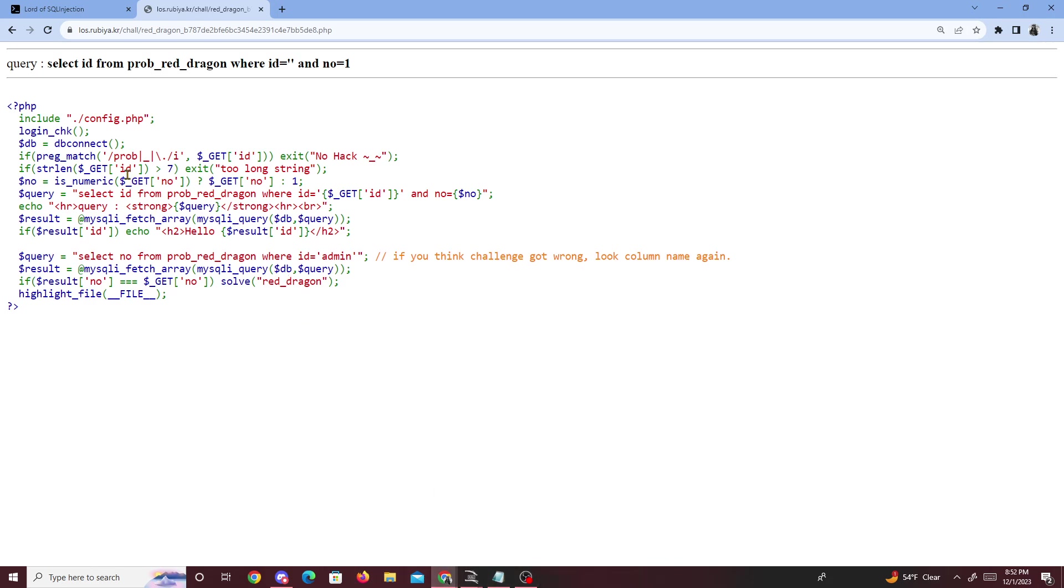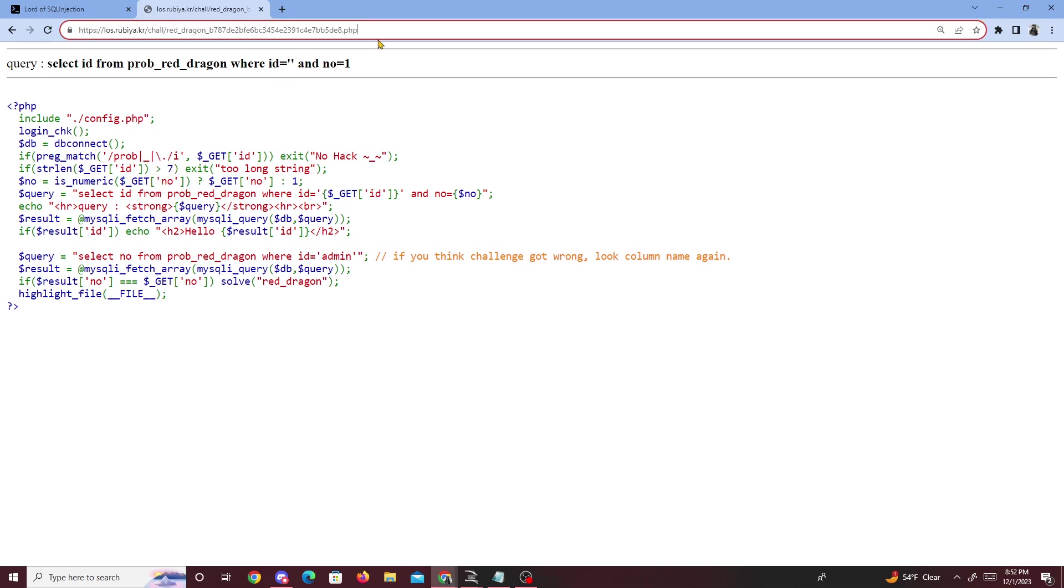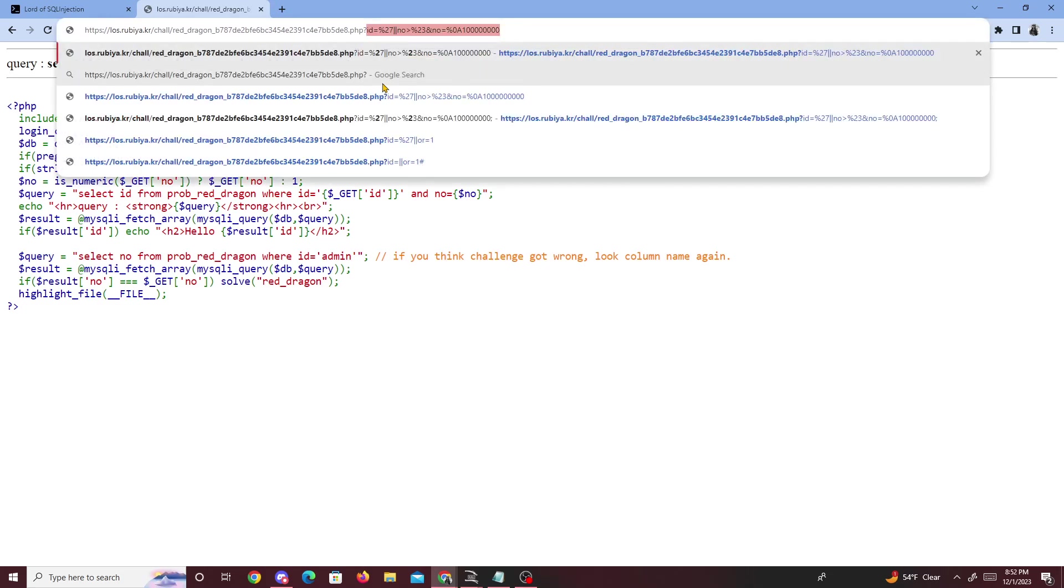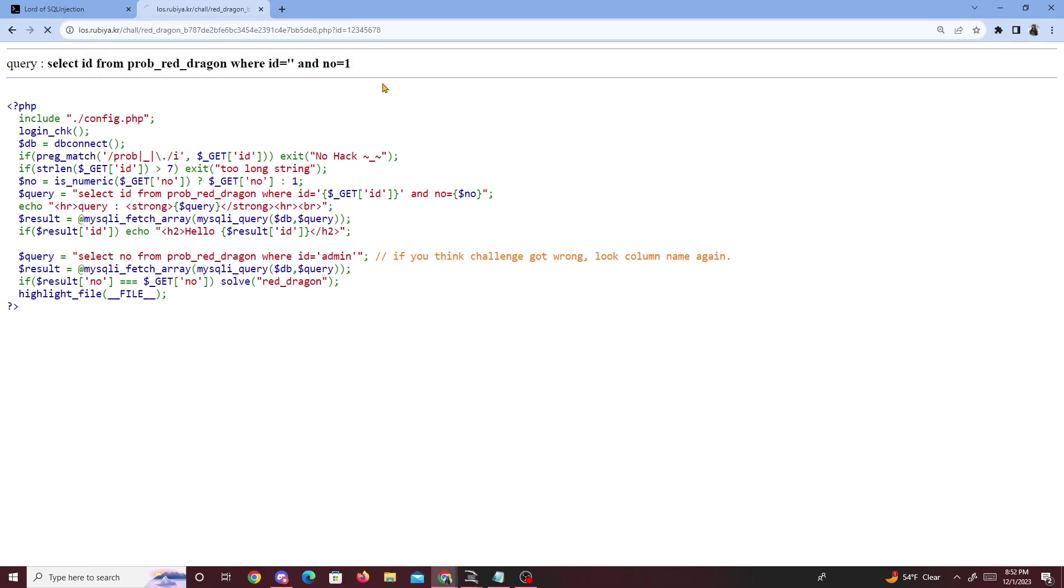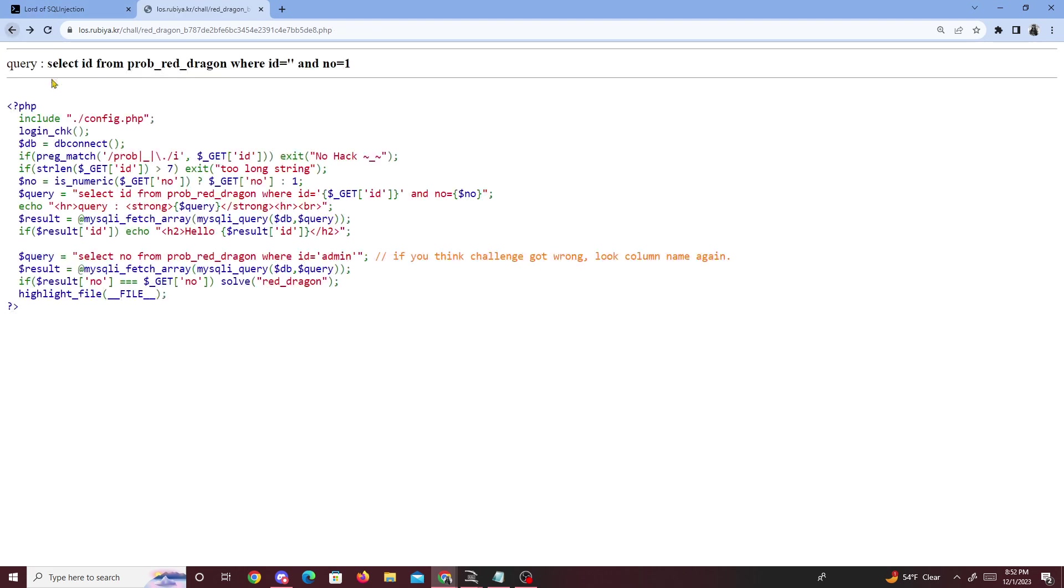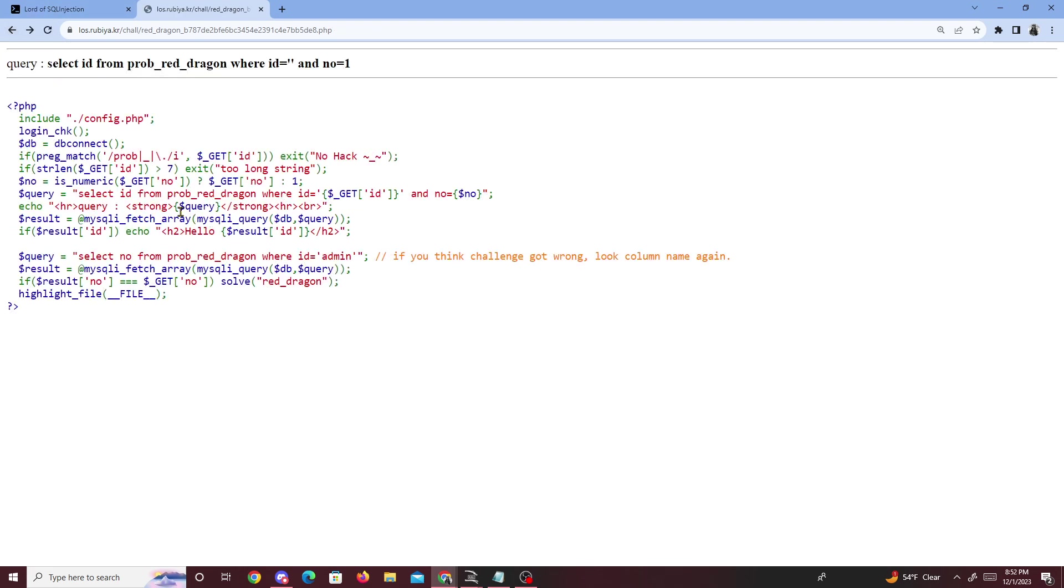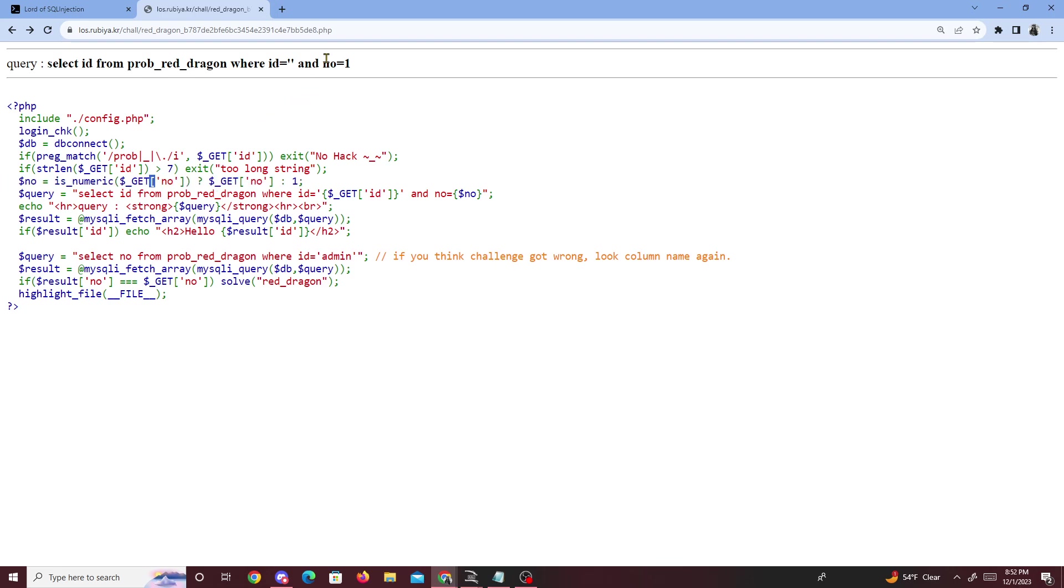The restrictions are that ID can be more than seven characters long. So if I do ID equals to like 1, 2, 3, 4, 5, 6, 7, maybe 8, and then we get too long, too string. So we're limited on what we can put in ID. And then if we see right here that no always has to be numeric.